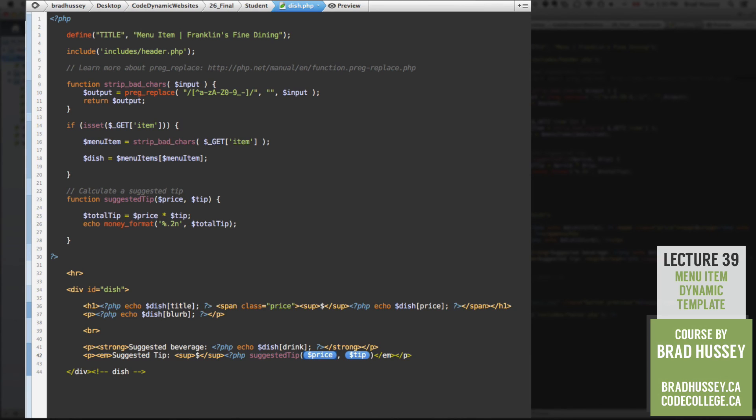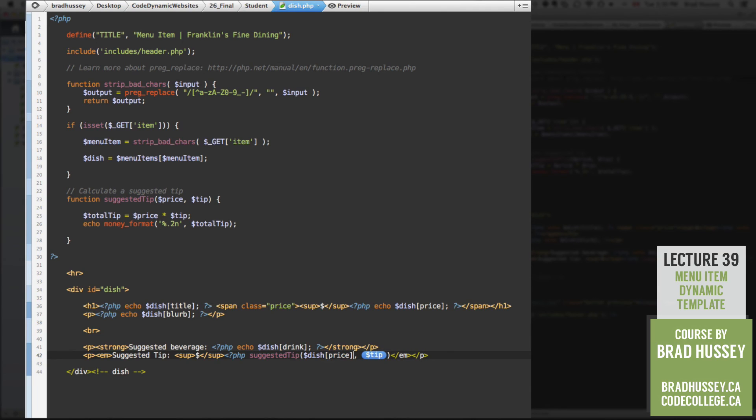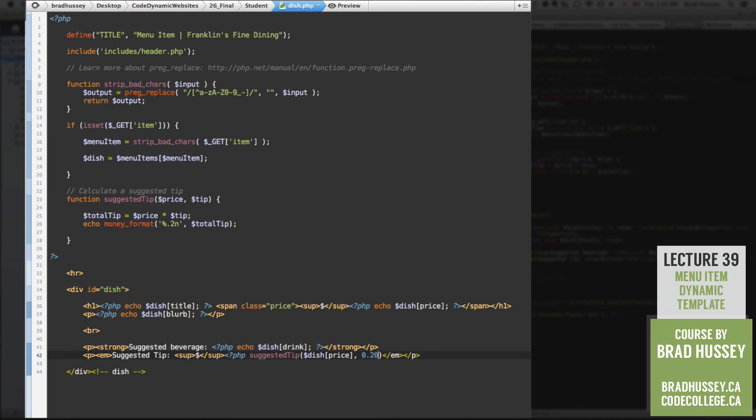So the price we need to start with, which will be dish price, we're going to send the price of the dish inside of our function. Now tip will just be 0.20 or whatever suggested tip you want to put. So this is 20%. Close out that PHP script.